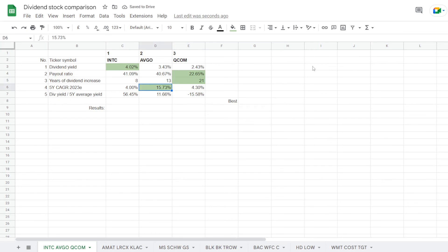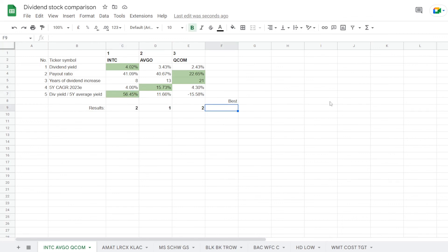Then Qualcomm gets another point for the years of consecutive dividend increases at 21 years. Broadcom has the largest 5-year compound annual dividend growth rate at 15.73%, and then comparing the dividend yield with its 5-year average, Intel gets a point being over average at 56.45%. Now that we've finished, we can calculate points, so Intel got 2, Broadcom 1 and Qualcomm 2.